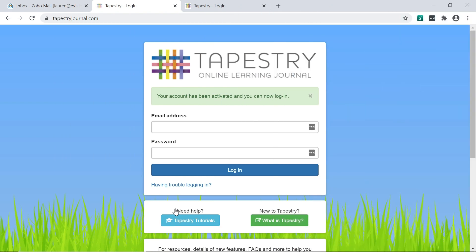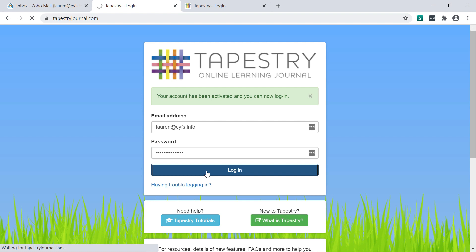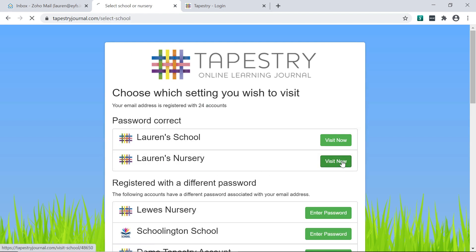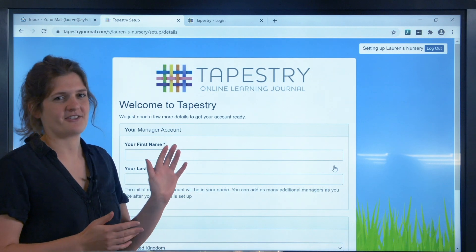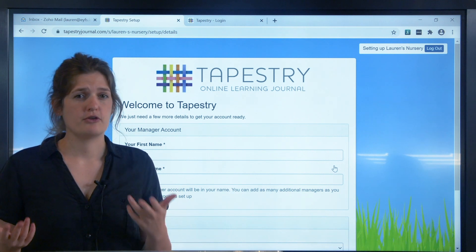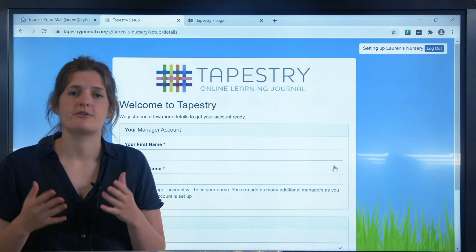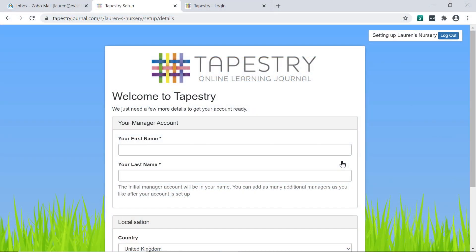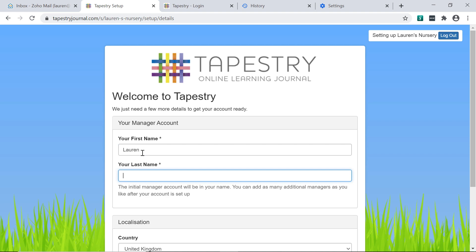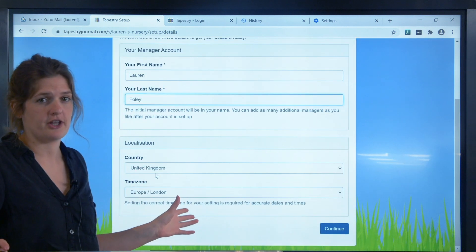As soon as you've done that, you can log in with those details. Now you'll be taken to the first of the setup screens. It is worth filling these in correctly, but nothing here is set in stone — if you're not sure, you can just put in anything and you or anyone else you set up as a Tapestry manager will be able to change it from the control panel. On this first page, you should fill in how you'd like to be known on your account, as this will be displayed on the posts you make and will be visible to relatives as well as colleagues. Then if the country and time zone shown aren't correct, you can change those. Now press continue.